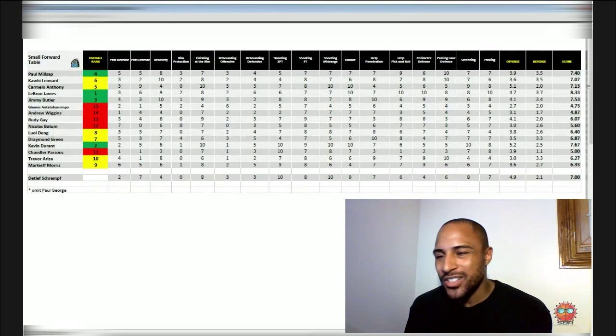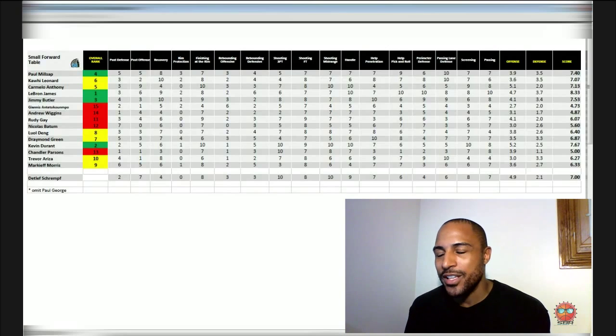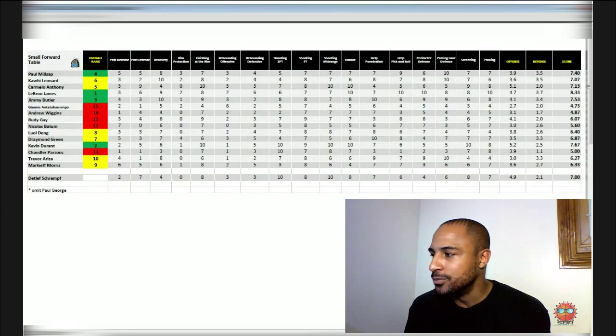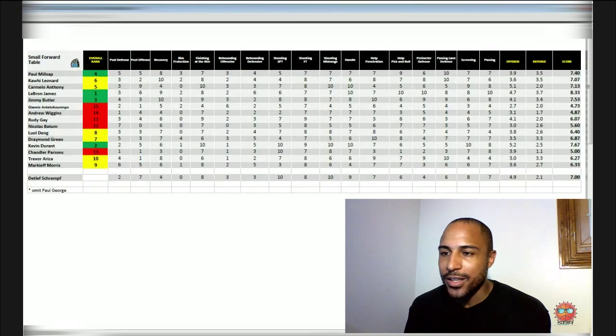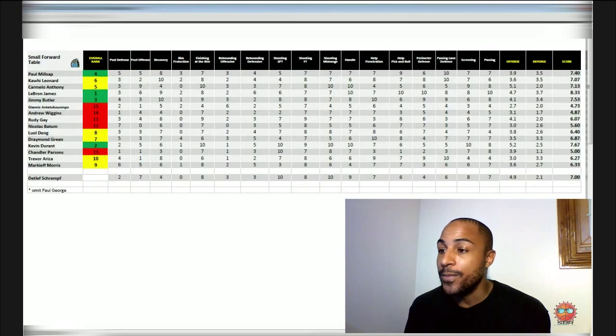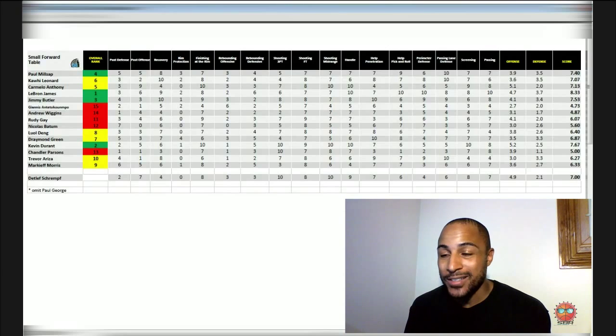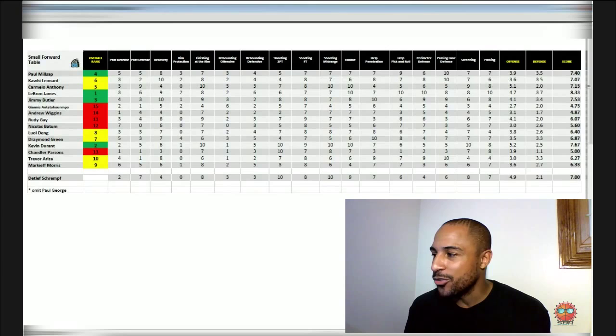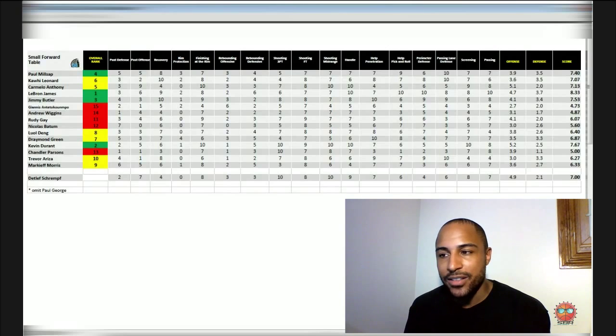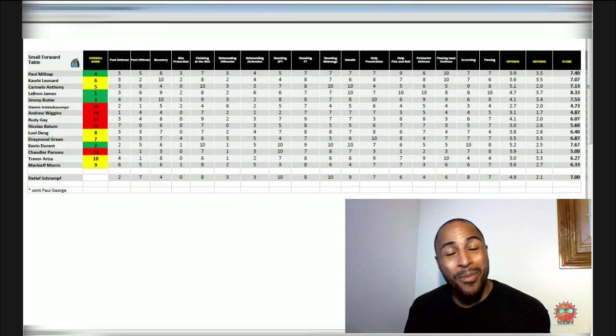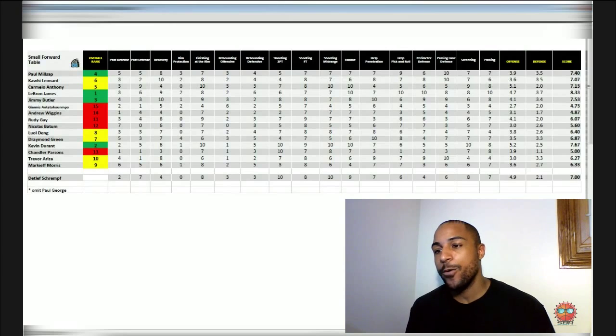Chandler Parsons is not even close to my top four. Now, this one I was a little surprised at - no Draymond Green. Draymond Green not in the top four. Draymond Green is a pretty good player, not in the top four.